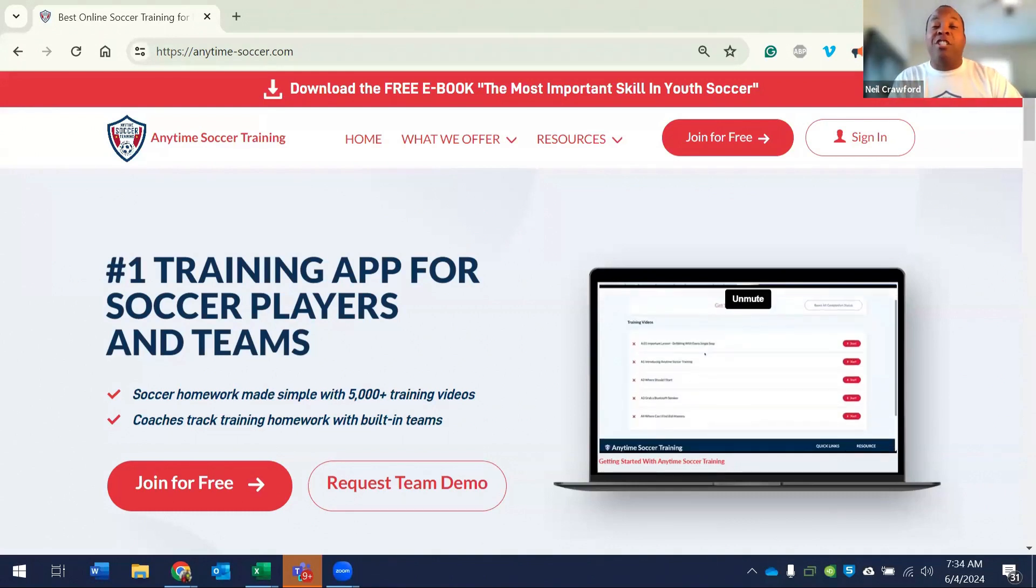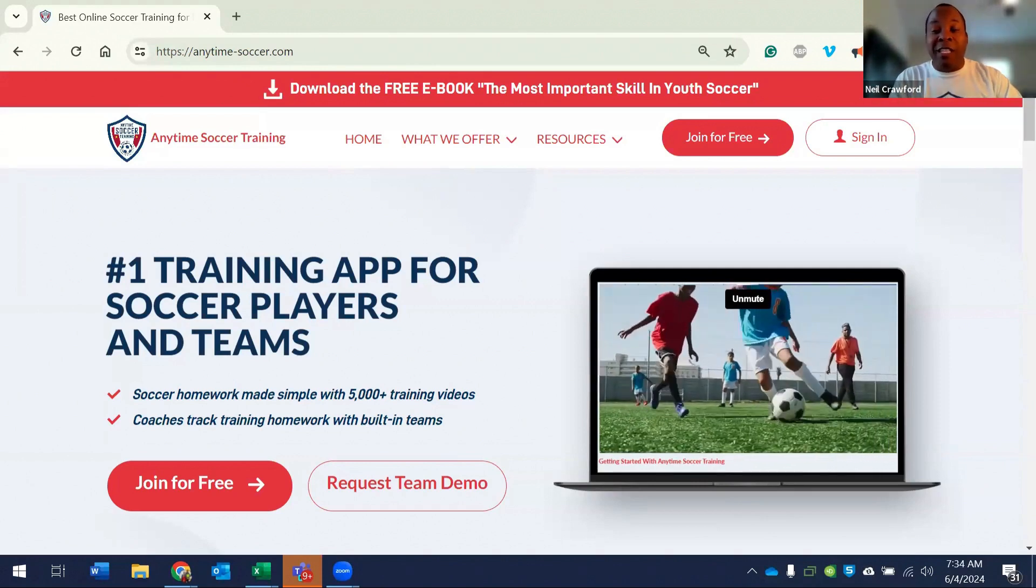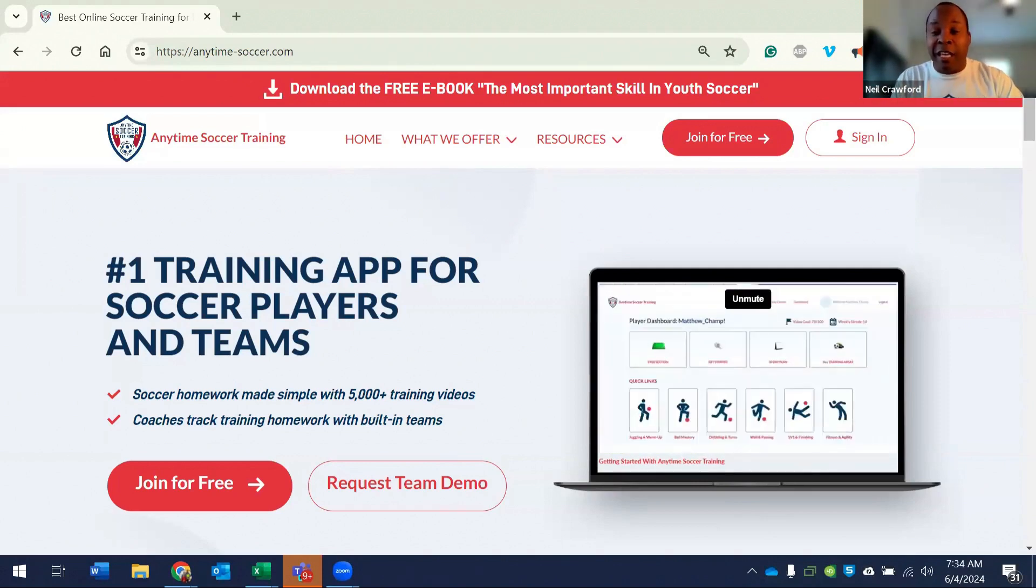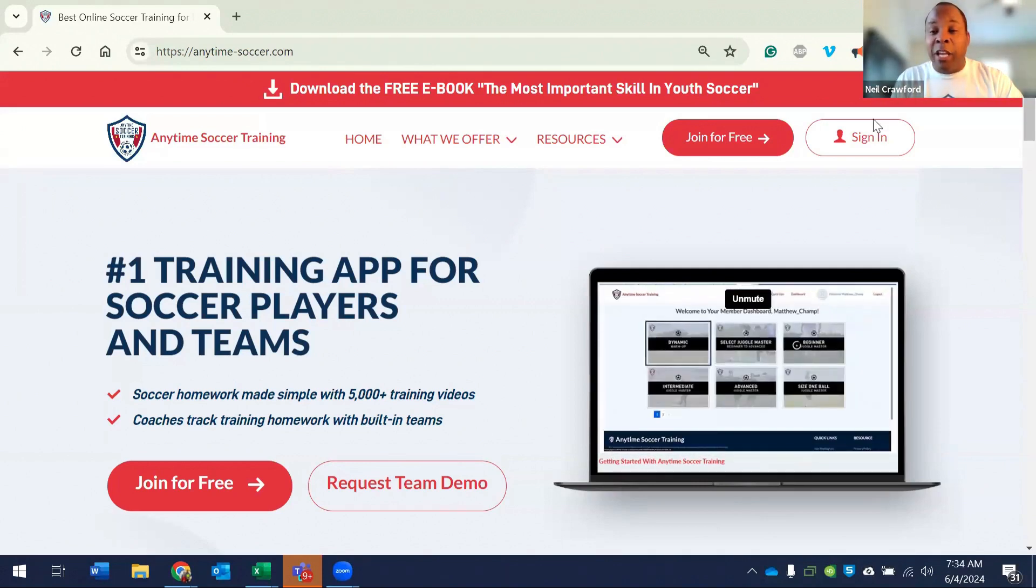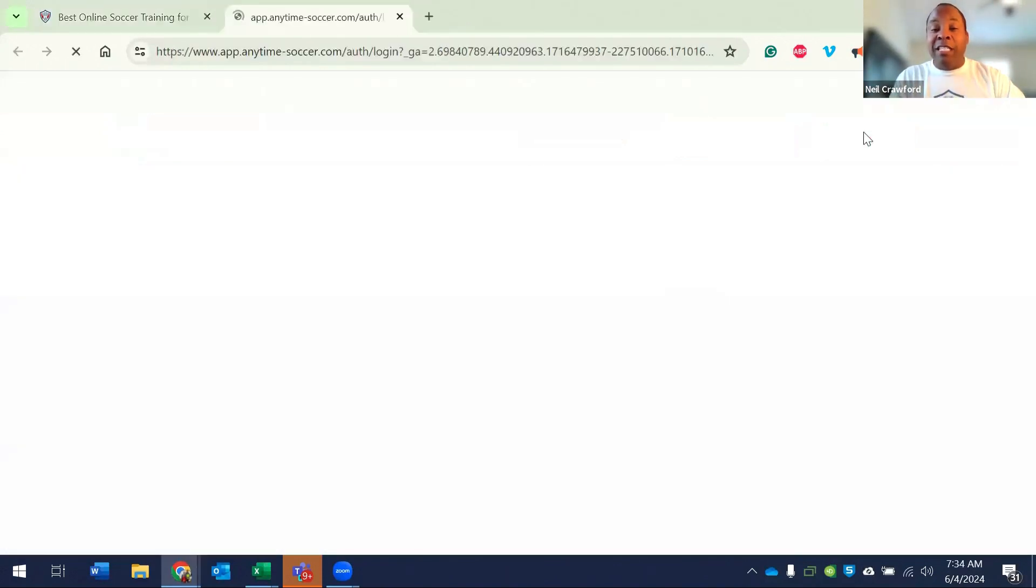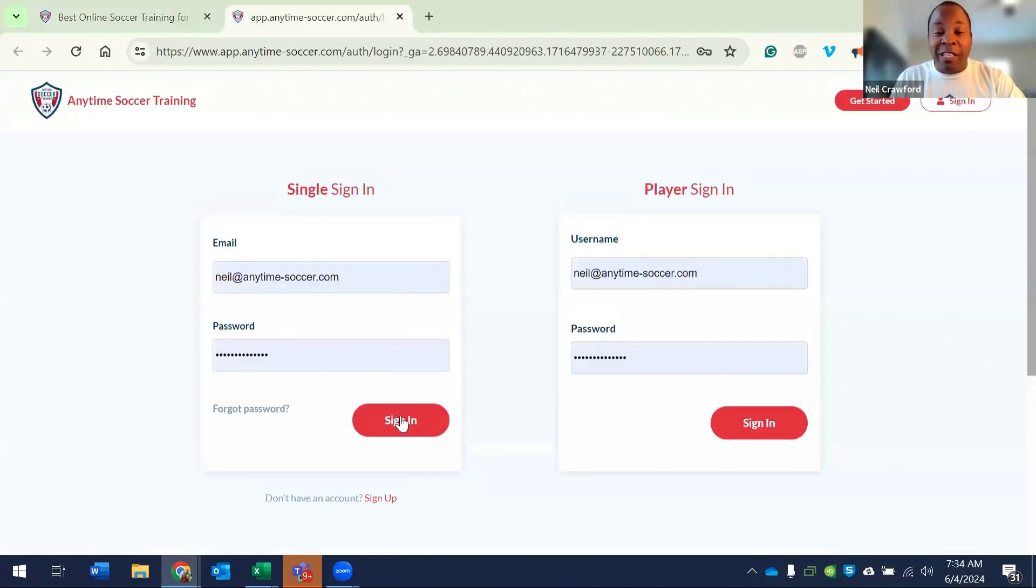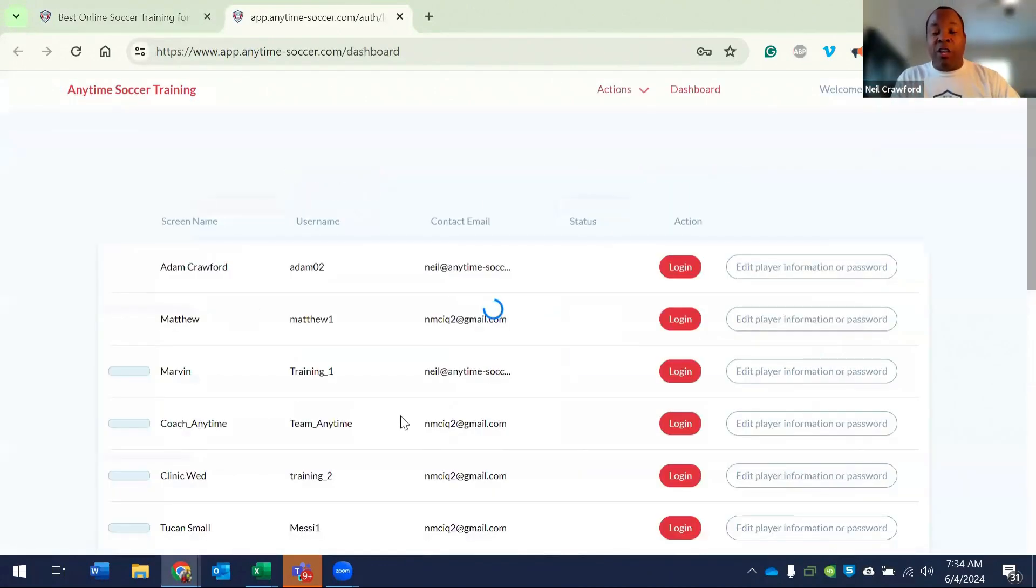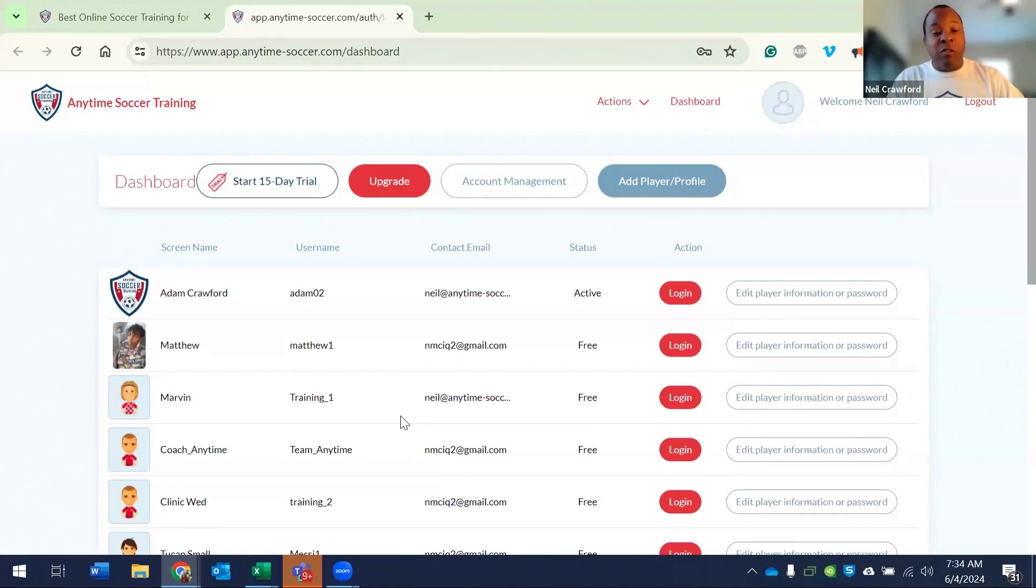First, I suggest you always sign in via the single sign-in. So you go to the website and you click sign in and then sign in via the single sign-in. When you sign in via the single sign-in, you'll see all the profiles that you have created.